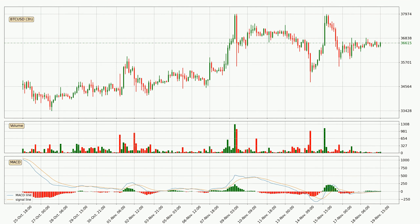Looking at the three-hourly MACD, the MACD line is above the signal line, meaning that the trend is currently on the up. As we can see from the MACD histogram, the momentum is indecisive at this moment. This means that we can expect the price to remain the same for some time, and you should wait for the MACD line to cross the signal line — this will mean it's bearish.